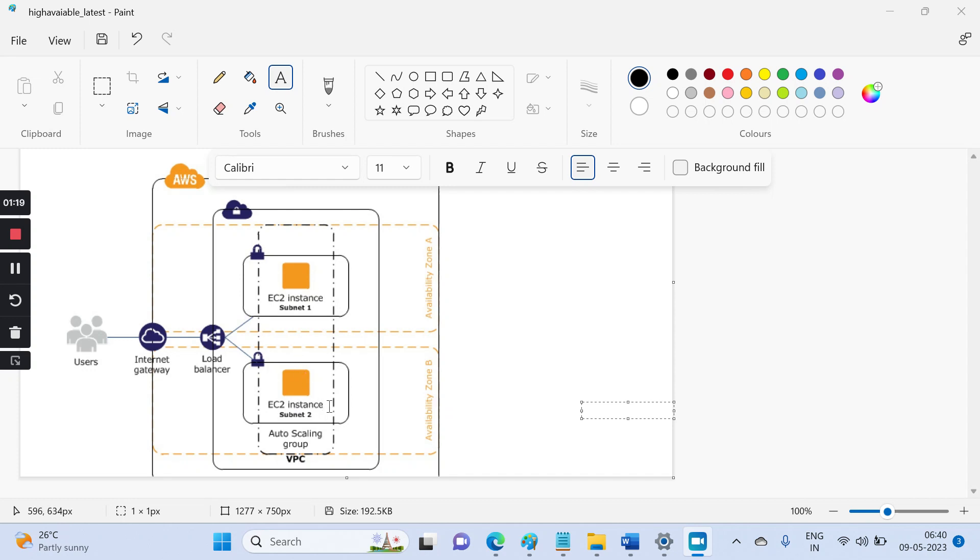So one of your EC2 instances, for example this goes down, and it will, I mean this will take care, because load balancer will divert the traffic based upon the health of this thing.